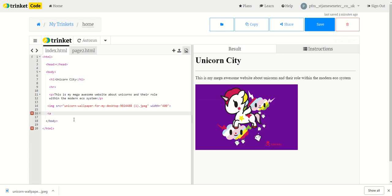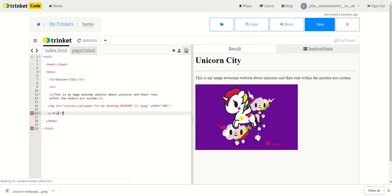There's an attribute for a hyperlink. We have href, which stands for hyperlink reference, and that is going to be the name of the page with the dot html at the end. It's really important you put the dot html at the end. So we type page2.html. I'm now going to close that and I get the forward slash A at the end.